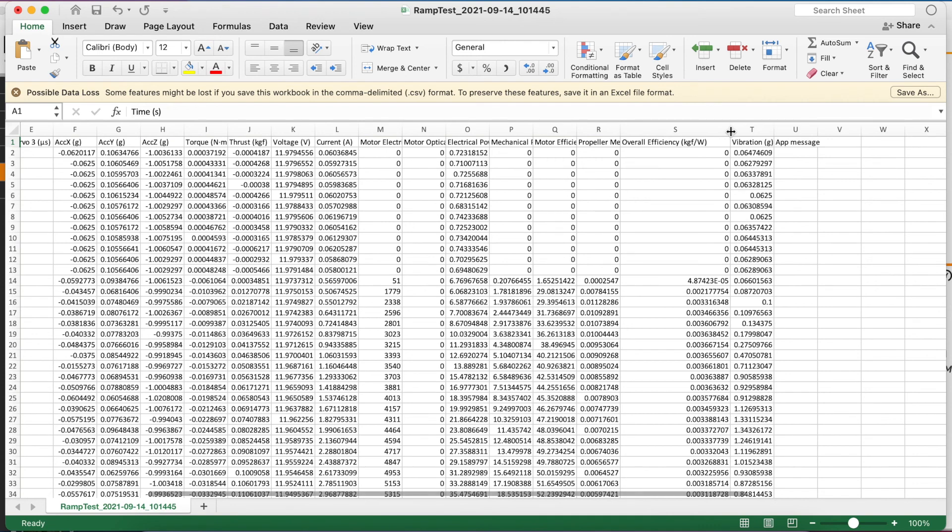So that is how you perform a ramp test using one of our propulsion test stands. If you have any questions about automated testing, you can check out our comprehensive guide in the description or leave us a note in the comments. Thanks for watching.